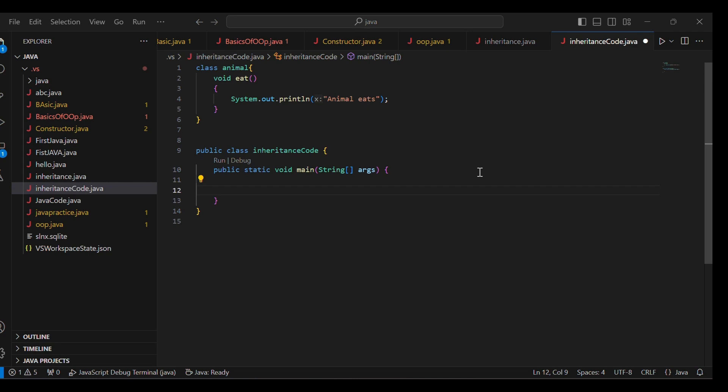For example, you can take a father and his sons. In Single Inheritance, there is only one son. In Multi Level Inheritance, you have a grandfather and son. But in Hierarchical Inheritance, one parent has multiple children. It is called Hierarchical Inheritance.